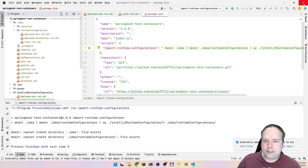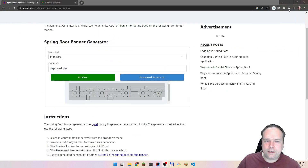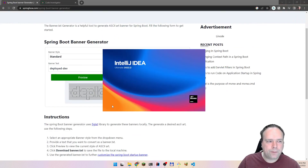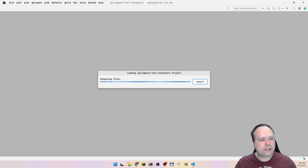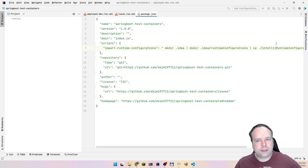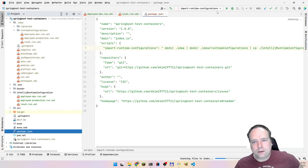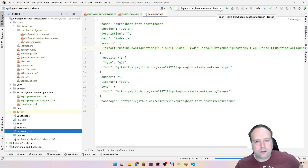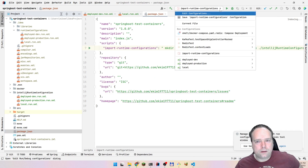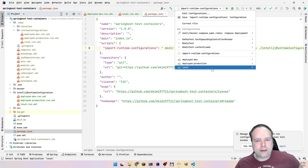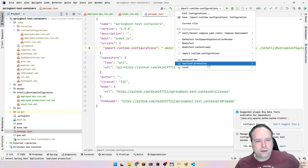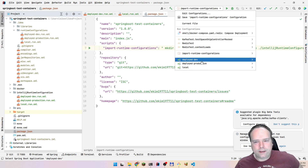Then I'll restart IntelliJ — I'll just stop it and start it again — and then I should have those as runtime configurations. Yes, look — I have them right there. Here they are.